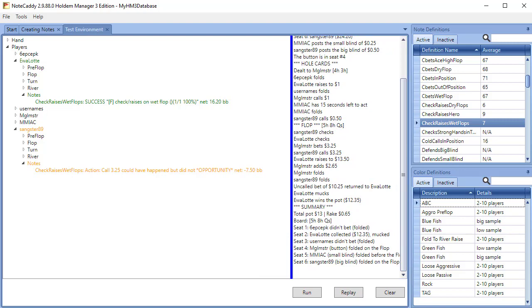The test environment can be very useful if notes are not getting created when you think they should. For example, if you have a Notecaddy stat for 4-bet bluff and you see a player make a 4-bet bluff but the note does not show up, you can find the hand, paste it into the test environment and find out exactly why the note is not showing up.